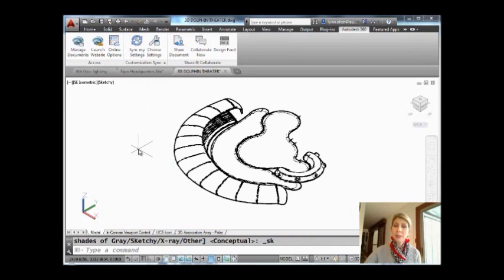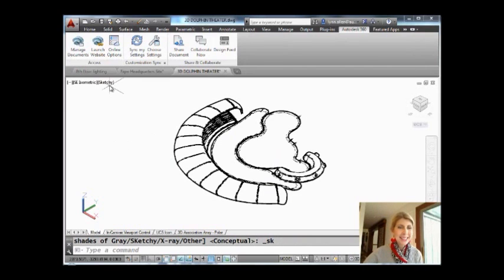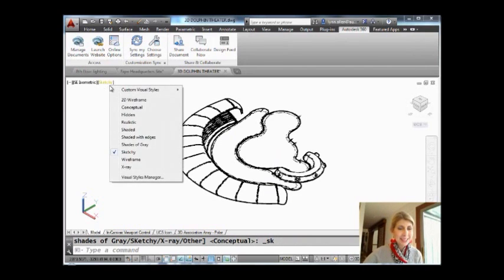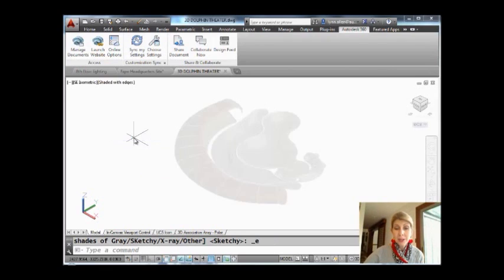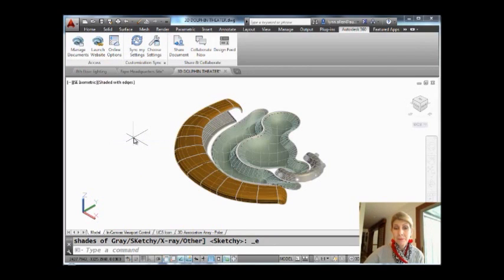And I'm going to drop this last column down and let's see what it looks like sketchy. Oh my goodness, it looks like I drew it by hand, right? Let's see what it looks like shaded with edges. It's interesting, right?